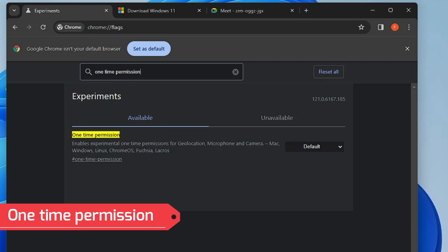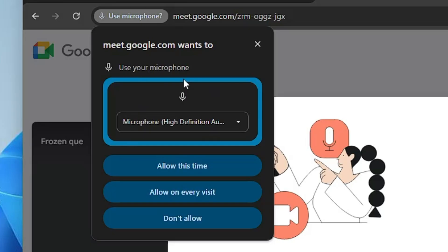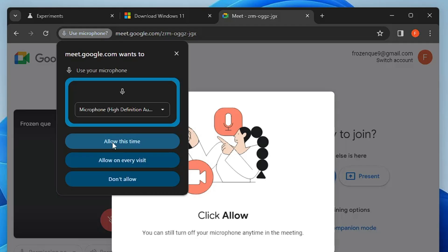The next flag is related to the previous one: one-time permission. It says 'Enable experimental one-time permission for geolocation, microphone, and camera.' When you enable this and relaunch, when a site asks for permission you'll find a new option called 'Allow this time.' If you only want to give a website access to your microphone or camera for one session, you can select this. It's great for security purposes.